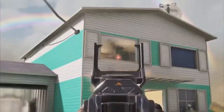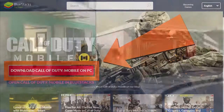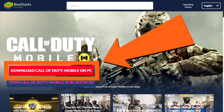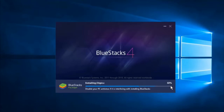To start the game, you need to download and install the emulator from the link in the description. There is a big button, download Call of Duty Mobile on PC, click it. After downloading the installation file, open it and wait for the emulator installation process to finish.